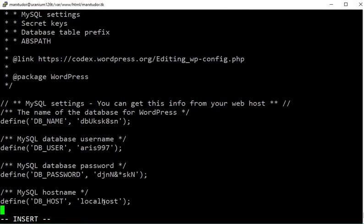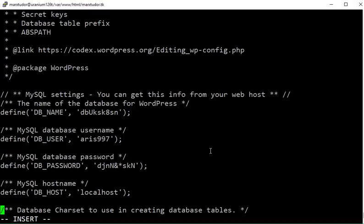And the rest is localhost. Now press escape colon wq to save and quit this file.